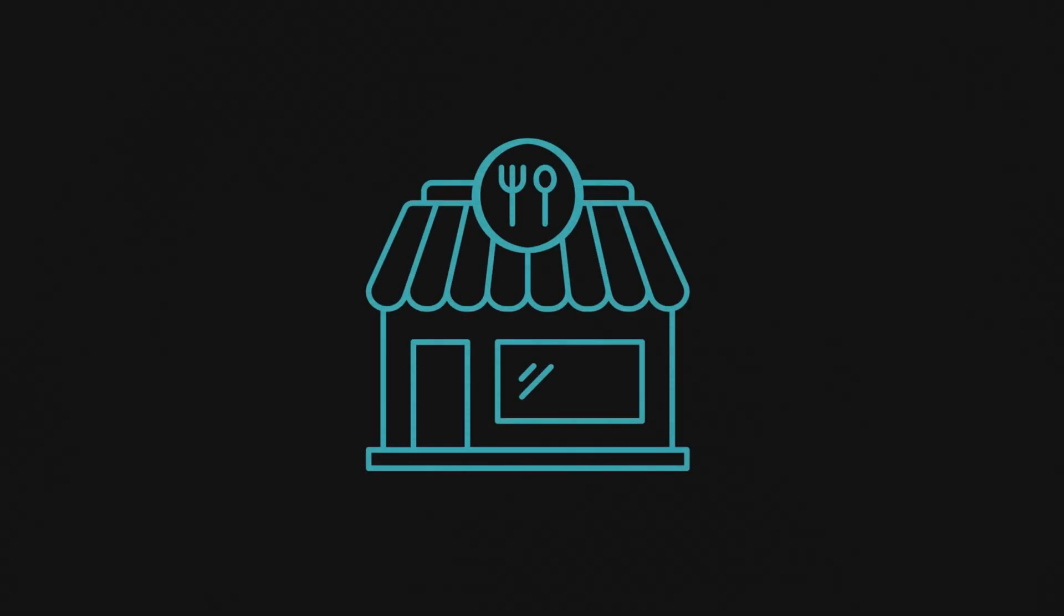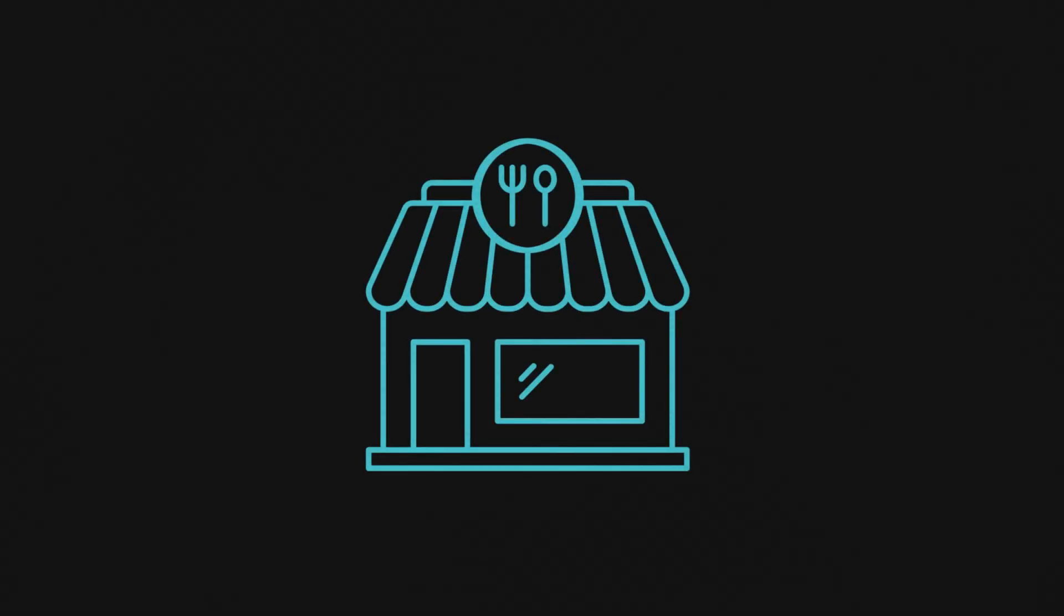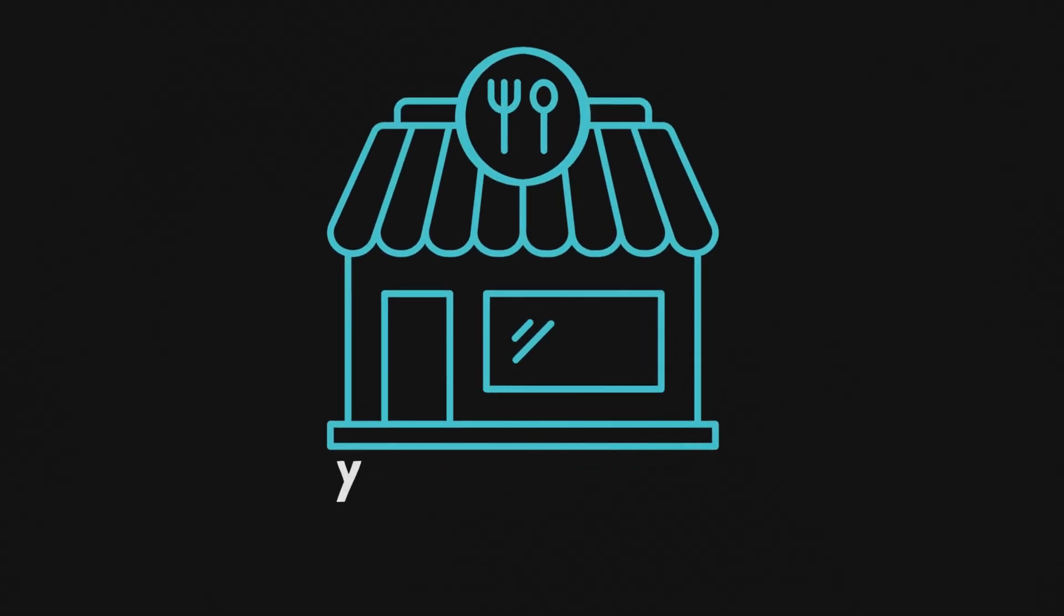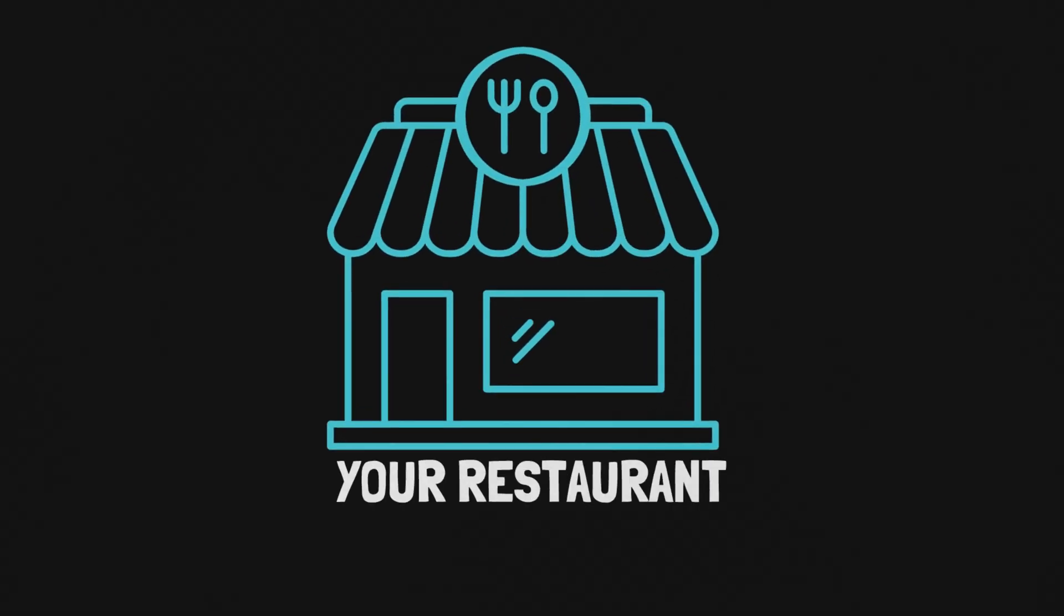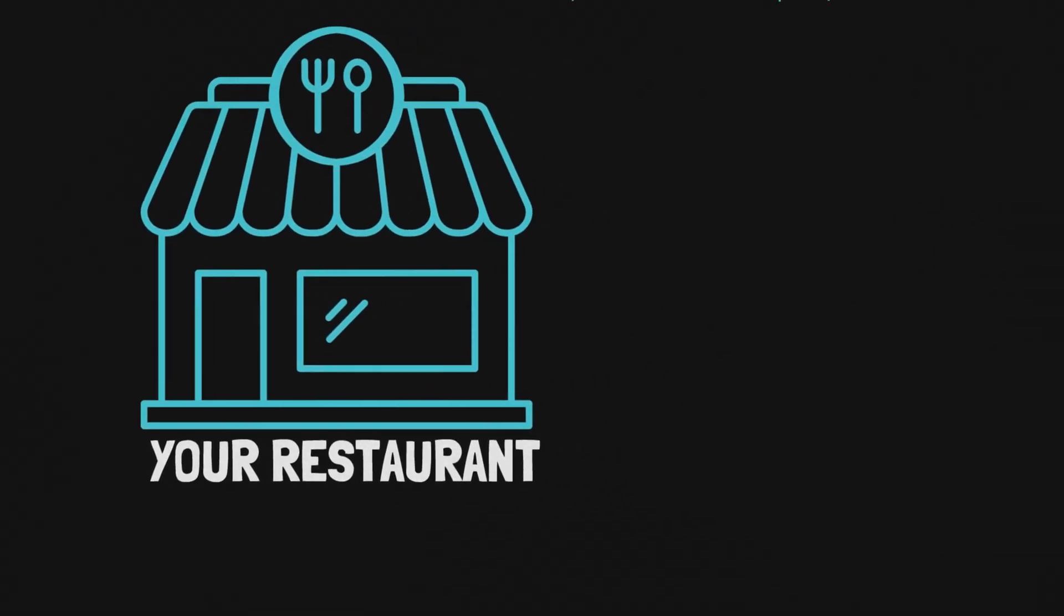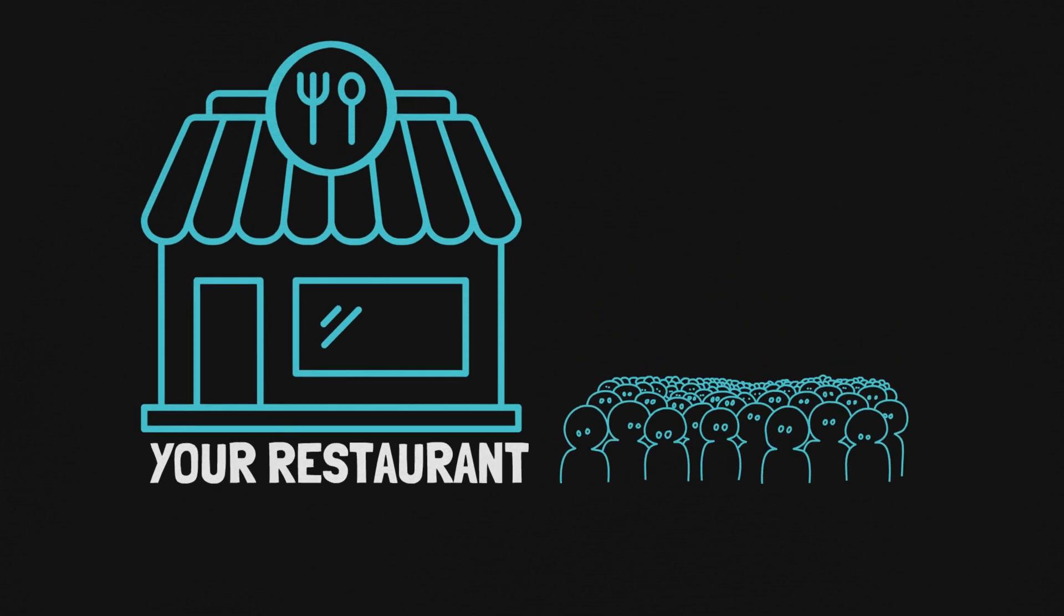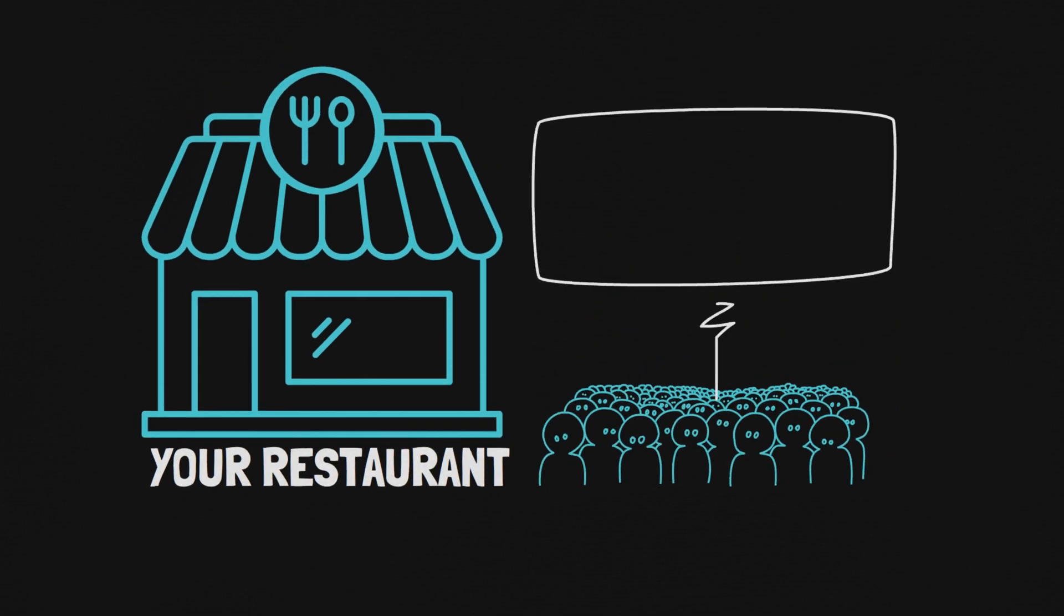But first we need to talk about outliers. I want you to imagine that you own a small restaurant. Each night you normally get around 50 customers that come in to order their favorite burger and chips.